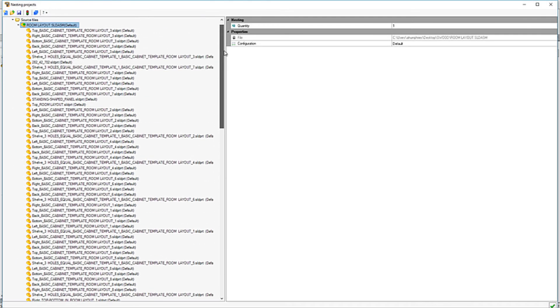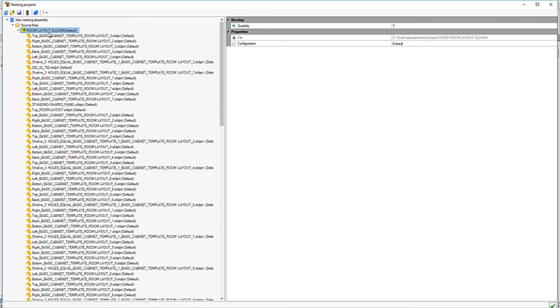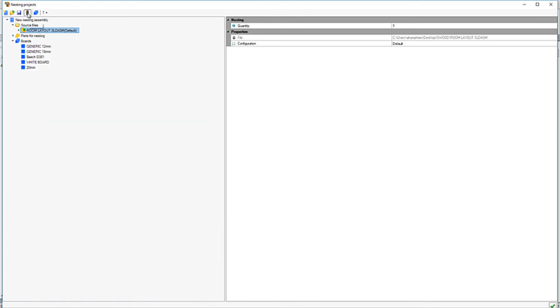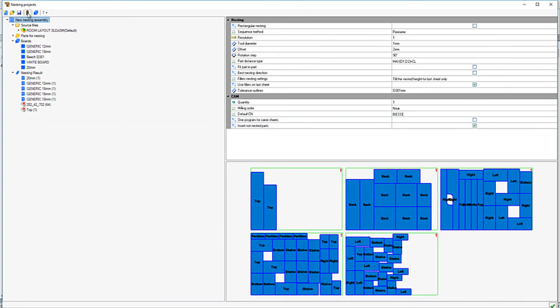This will add in all the panels ready for nesting. With a simple click, we can get SWUD to automatically calculate the arrangement of panels within the nest.